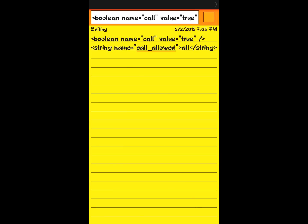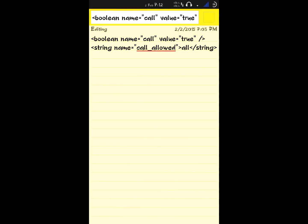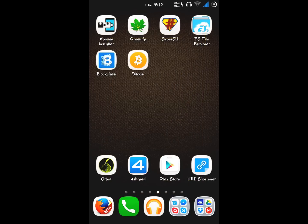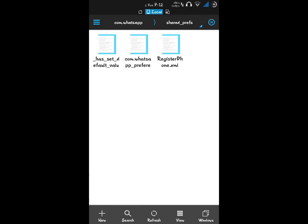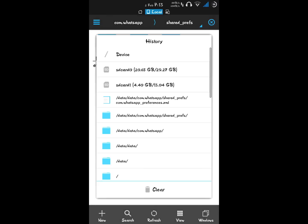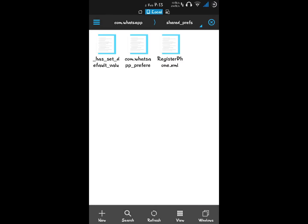Then you want to add these two lines of code to your WhatsApp file. To add these two lines of code to your WhatsApp file, first open ES File Explorer, then go to device.